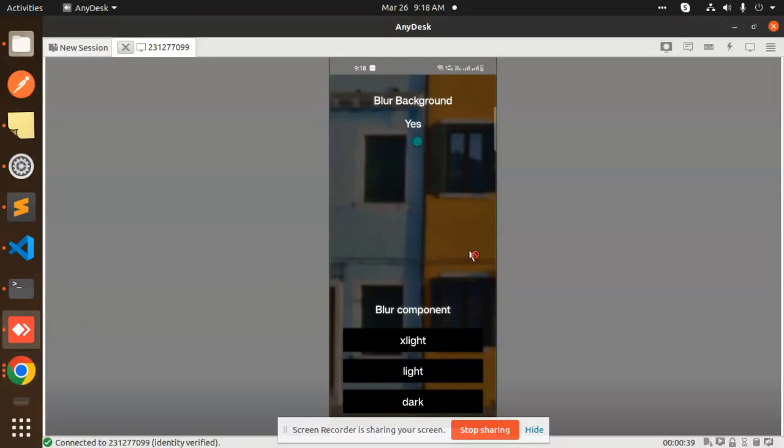Hello friends, welcome back to a new React Native tutorial. Today we are going to learn how to blur the background in a React Native app. If you haven't subscribed to my channel yet, please do subscribe, and if you like the video please like, share, and comment. Let's get started.